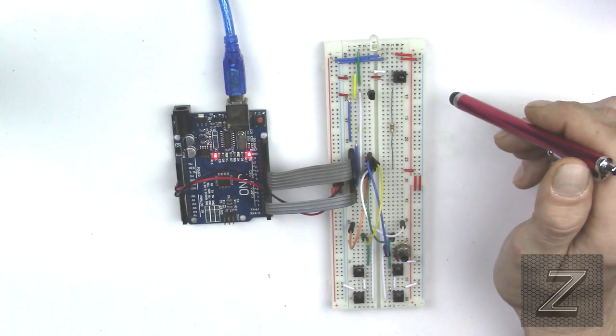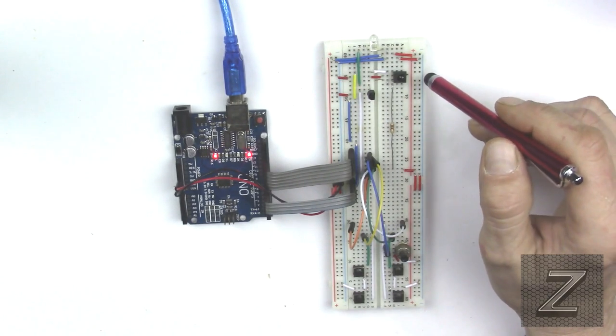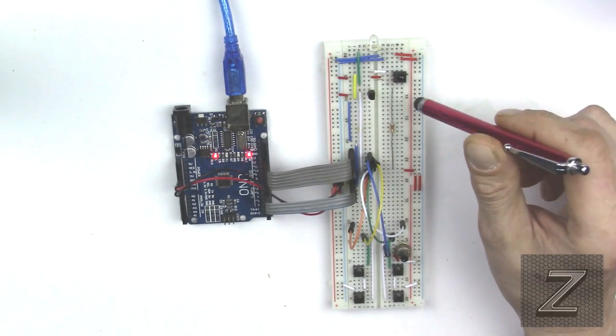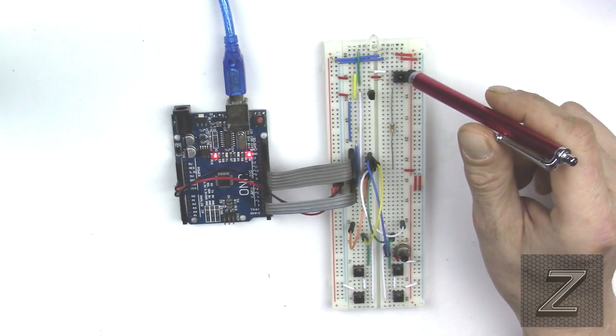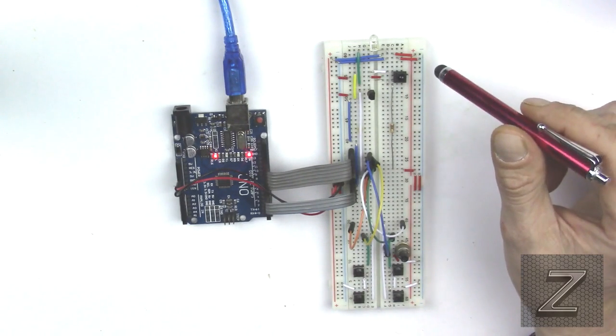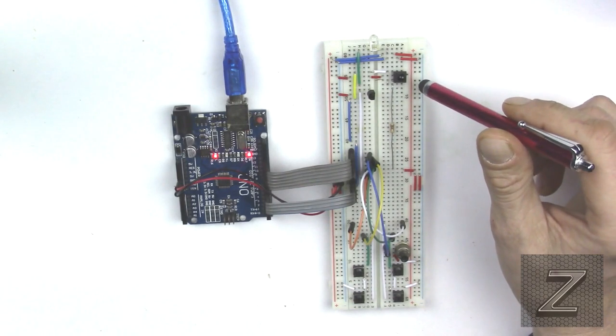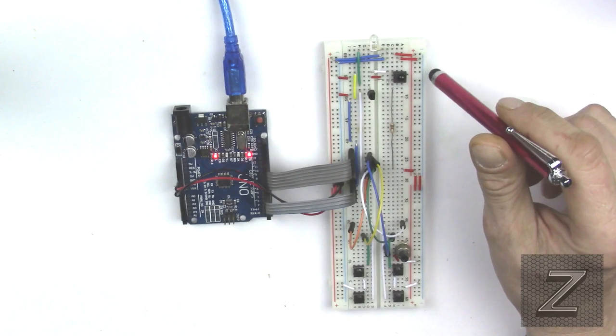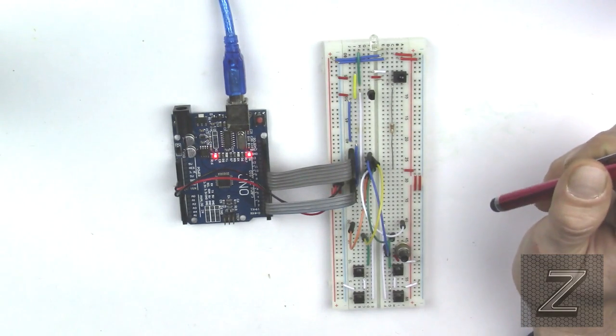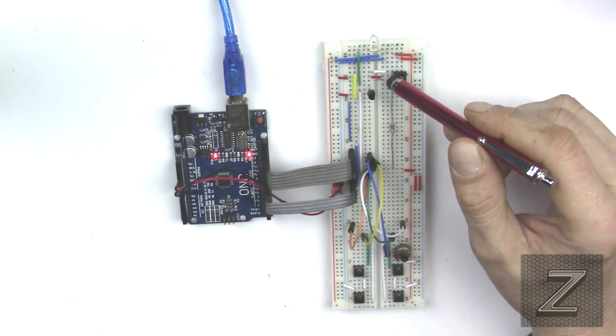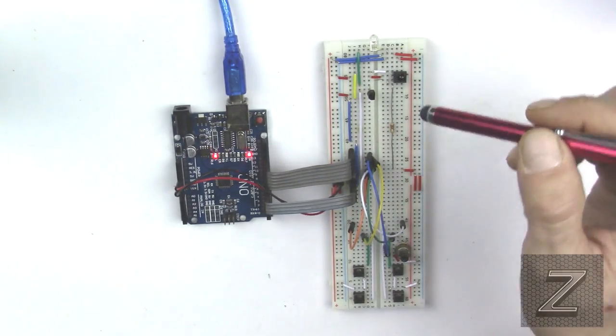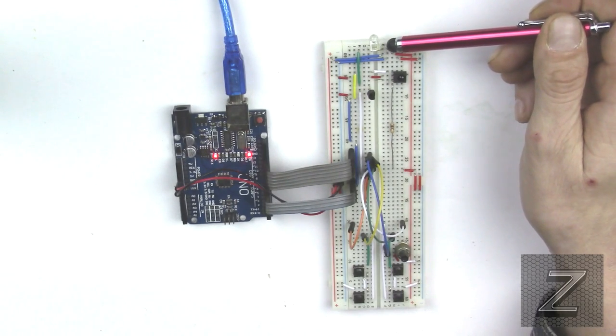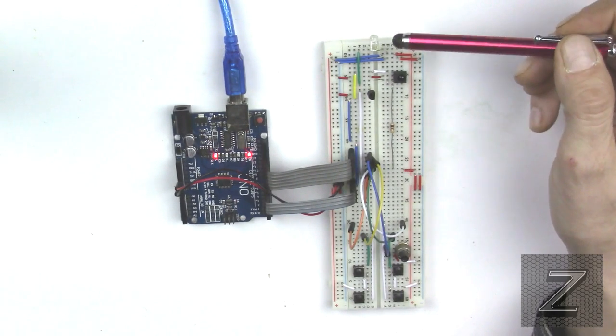And you can rob these out of old VCRs, DVD players, anything that has a remote control for it will have one of these in it. And they're not too hard to figure out how they work even if you can't find the schematic on it in the data sheet. And actually I think my next tutorial will be on how to go through and figure out which pin is which.